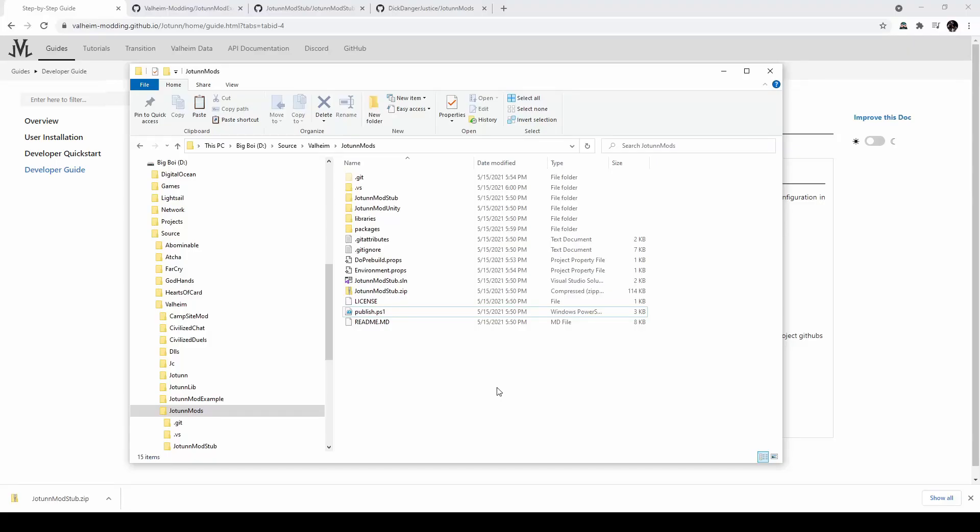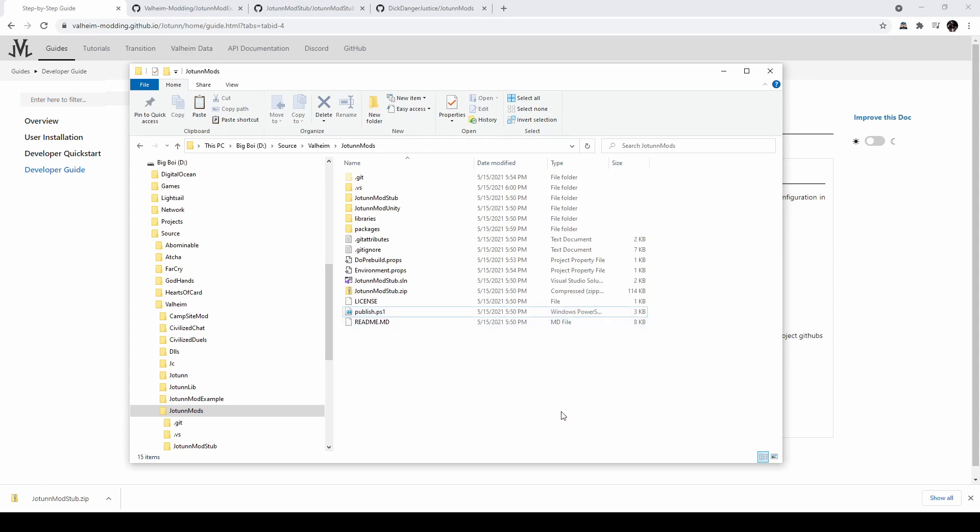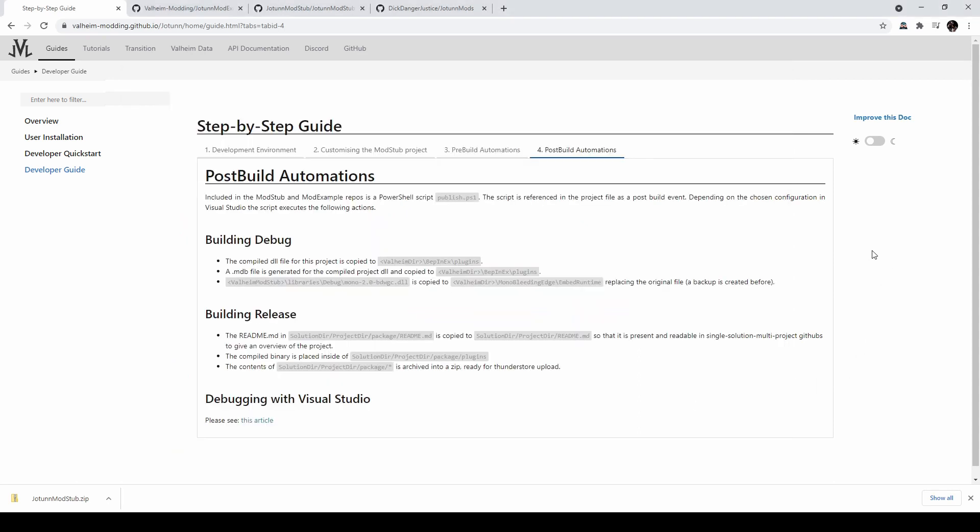By default, when building a mod stub project, this publish PowerShell script is executed as a post-build step. If you want to change this script, you can edit it here, or you can remove that post-build step if you don't want it to execute. But what it gives you is basically what is listed here on this post-build automation screen. It automatically installs your mod into your plugins directory, and then sets it up for debugging.